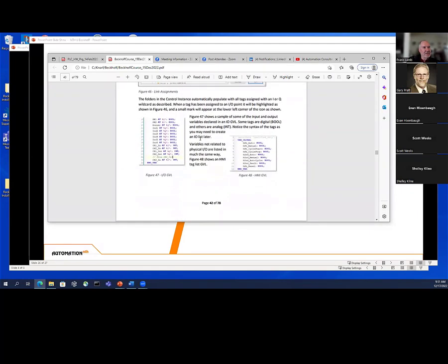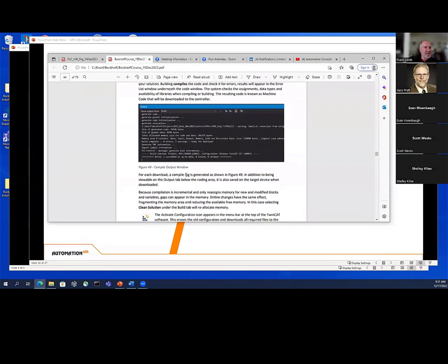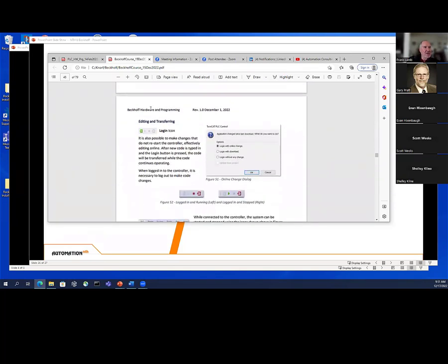I show them how to attach to things, activating configuration — what does that do? Compiling, building the solution, et cetera. I explain what all the little icons mean and some of the pop-up screens. Then editing and transferring — in a lot of ways this is similar to Siemens. When you do your editing and log in with online change, it's not like Allen Bradley where you used to accept edits, test edits, and assemble edits. You just log in with the change and it makes the change. If it's not too severe, it will do it without stopping your processor, so you can kind of online edit with Beckhoff.